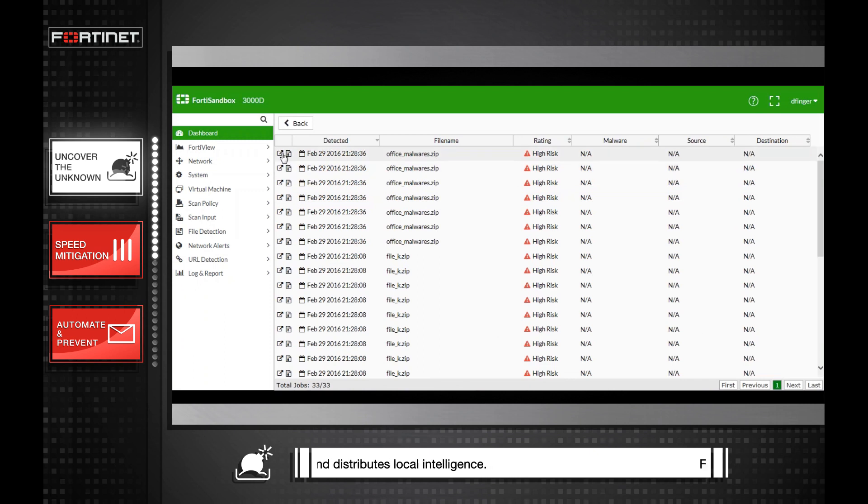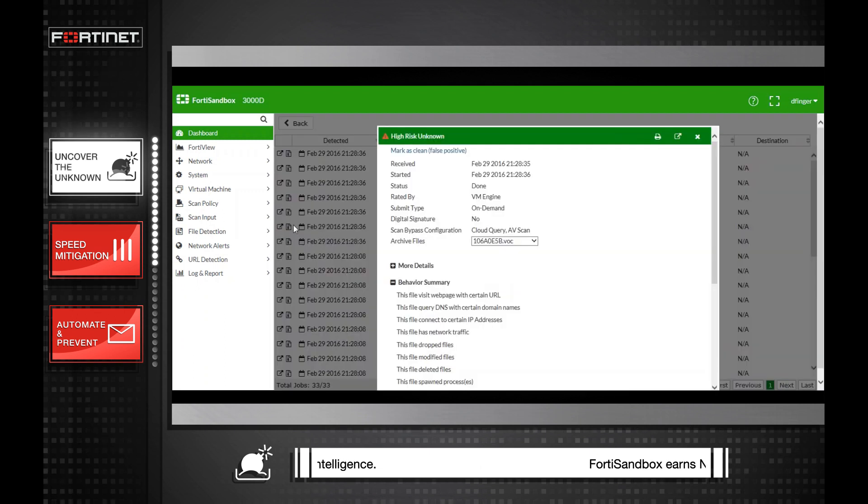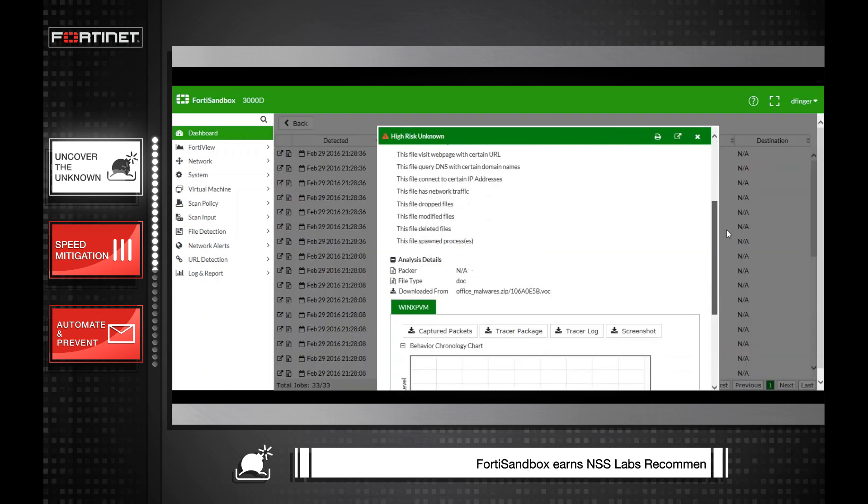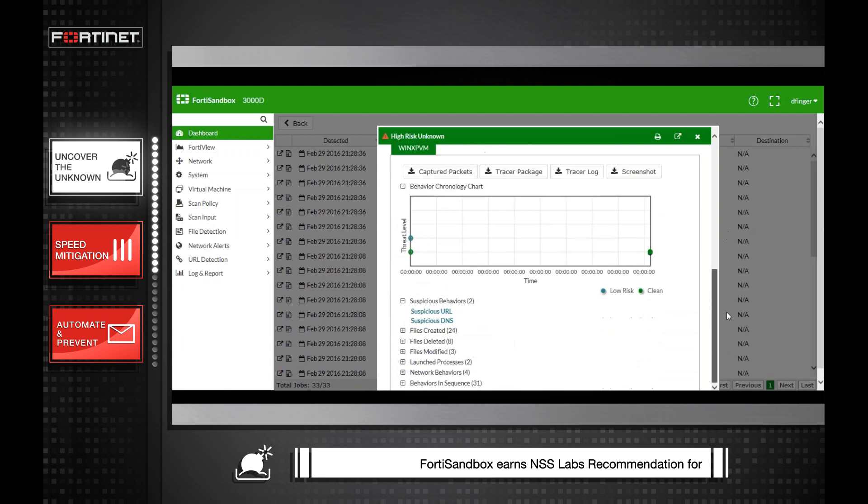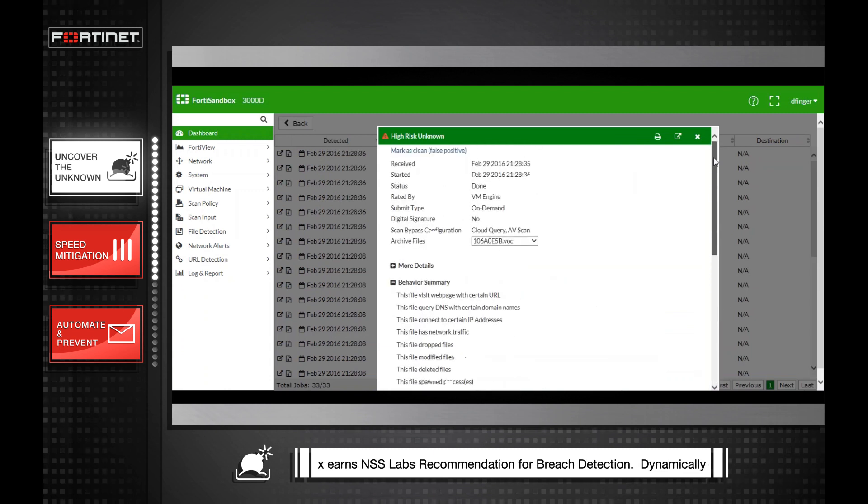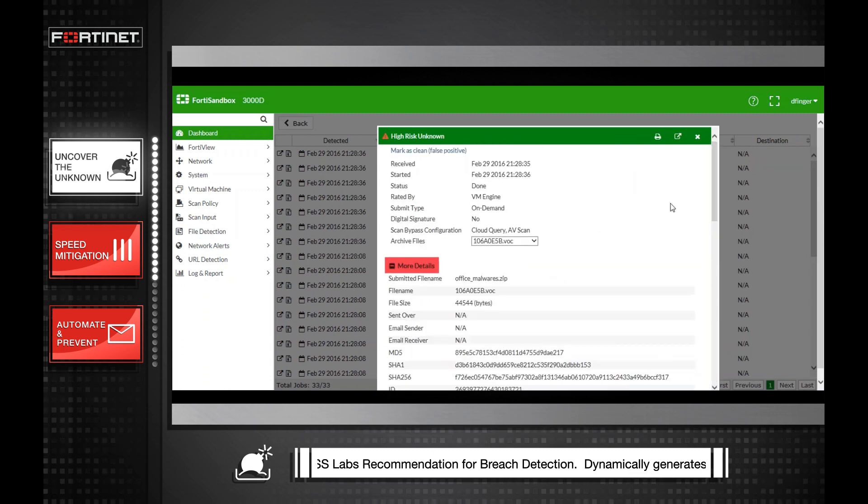As you can see, by examining the actual file, process, network, and other behaviors, FortiSandbox is able to make a determination about files never seen before.